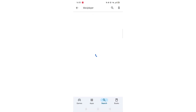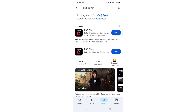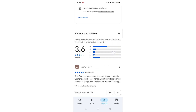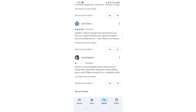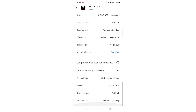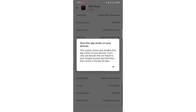From the search results, click on the BBC iPlayer app to open up the app's page. From here, you can scroll down to see info about the app, such as customer reviews and ratings. Scroll back up and click on About this app. Go to the very bottom of the page to check if your phone is compatible with downloading the app.